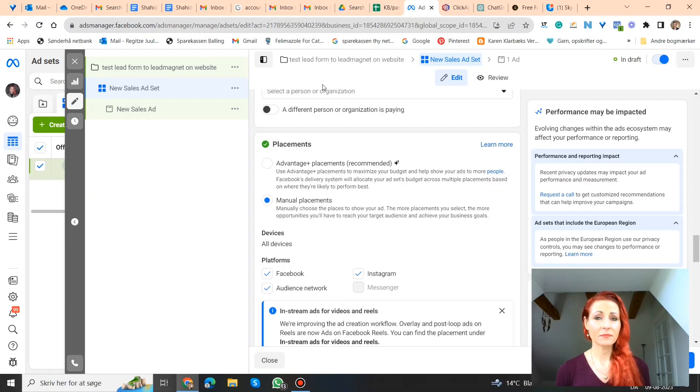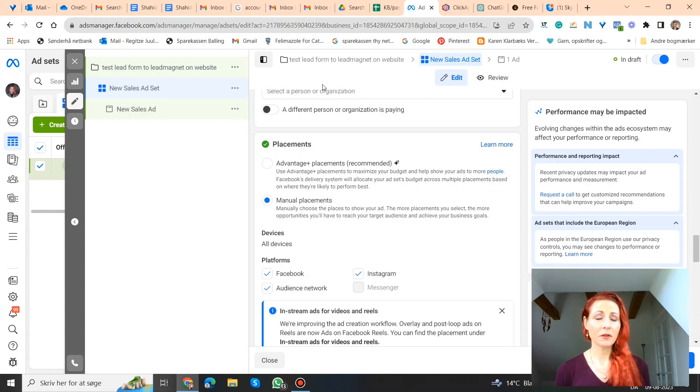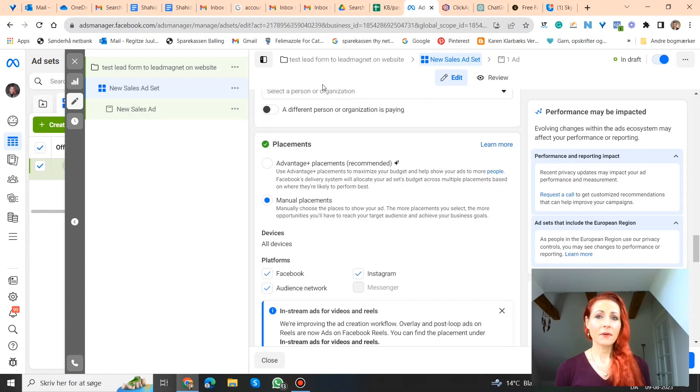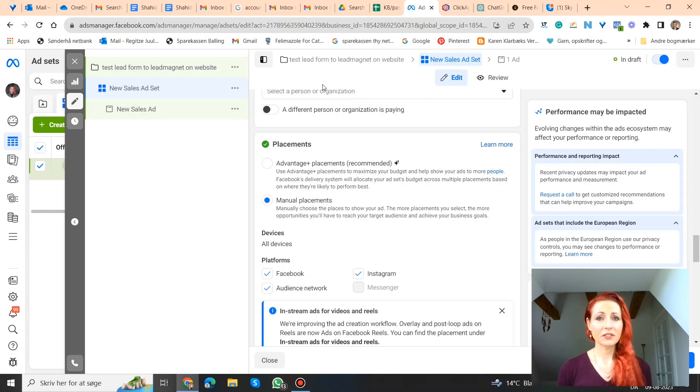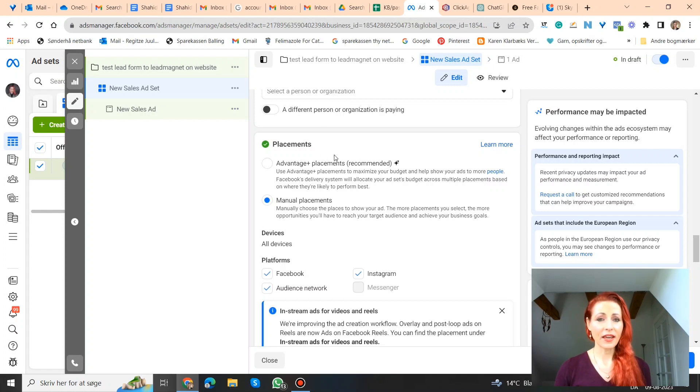Actually, it's based on per million impressions usually. But if you're afraid that some of your budget may be wasted on click fraud, then what you can do is you can go into your ad set. I'm here now in an example ad set.